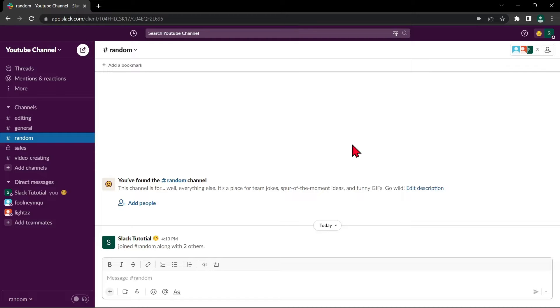First, open your Slack application and log in to your workspace. Then, click on the name of the person you want to mute. Locate them in the sidebar on the left side of the screen.